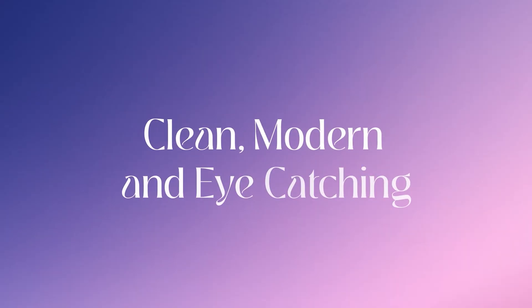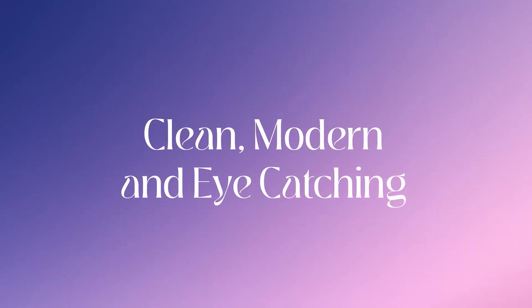Do you want to animate your text like this? Clean, modern and eye-catching but without spending hours of tweaking keyframes?